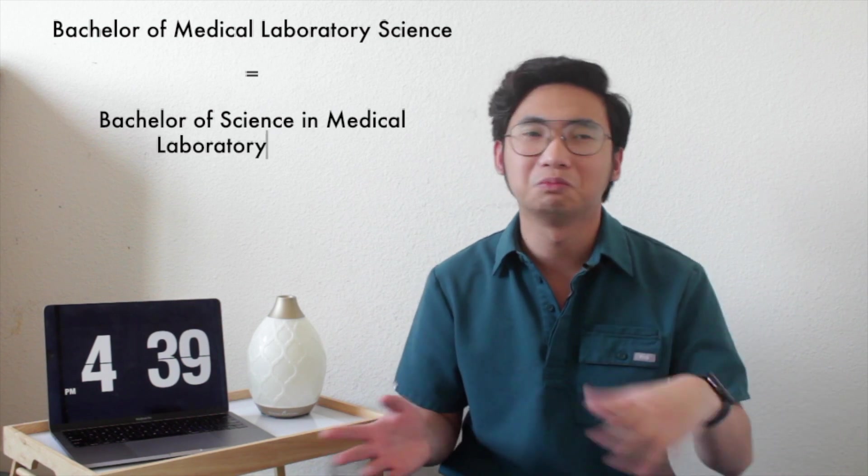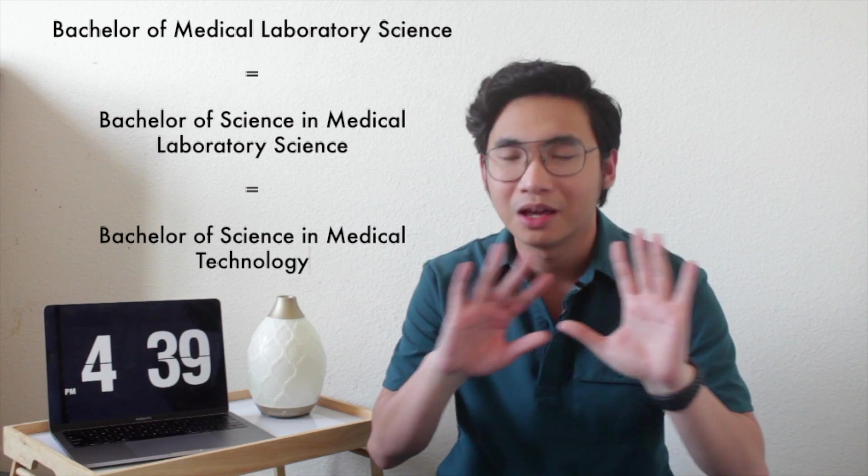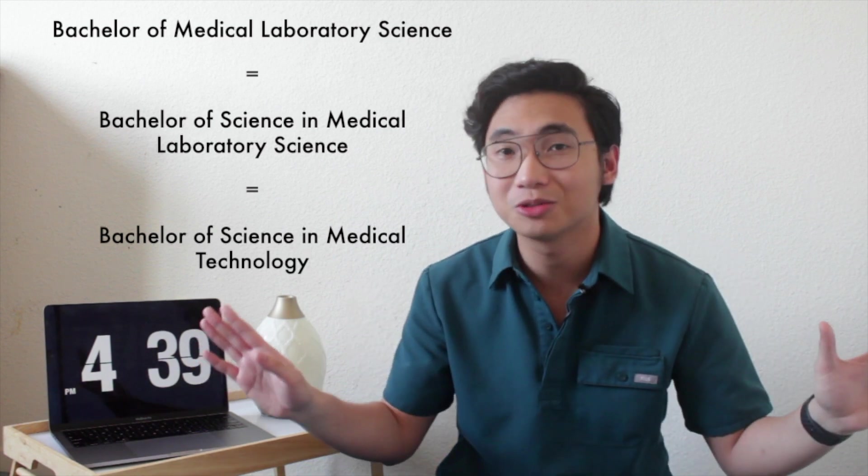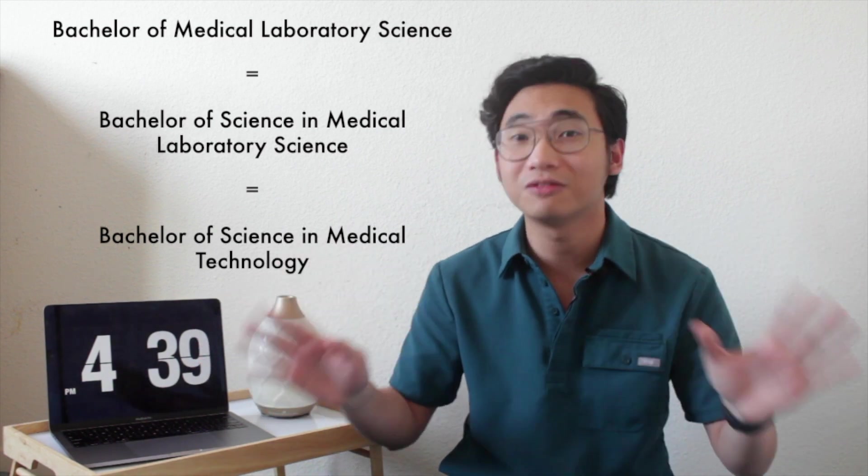The steps on how you can start and work here in the United States. Of course, you have to go to college first and take a degree in Bachelor of Medical Laboratory Science, or I think they call it Bachelor of Science in Medical Laboratory Science now. Before, it was also called Bachelor of Science in Medical Technology, so either one of those courses will be fine.